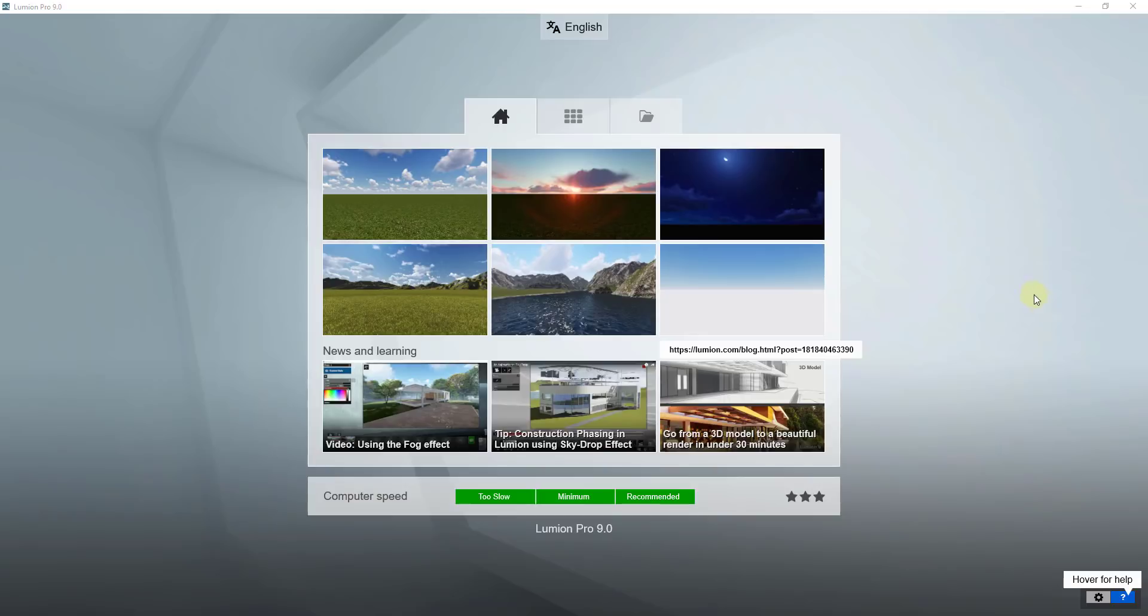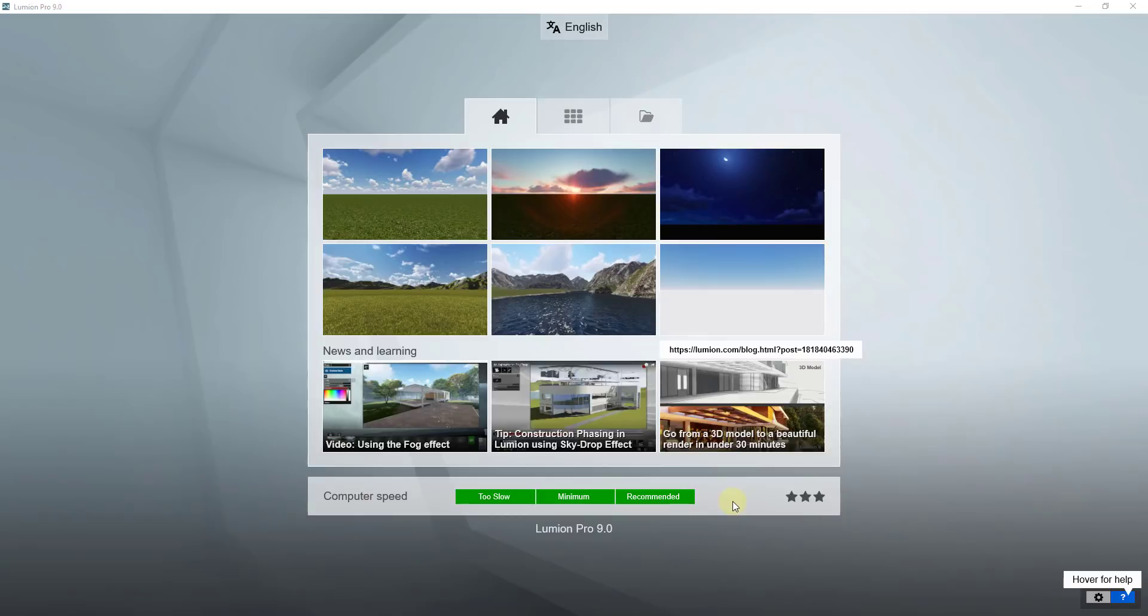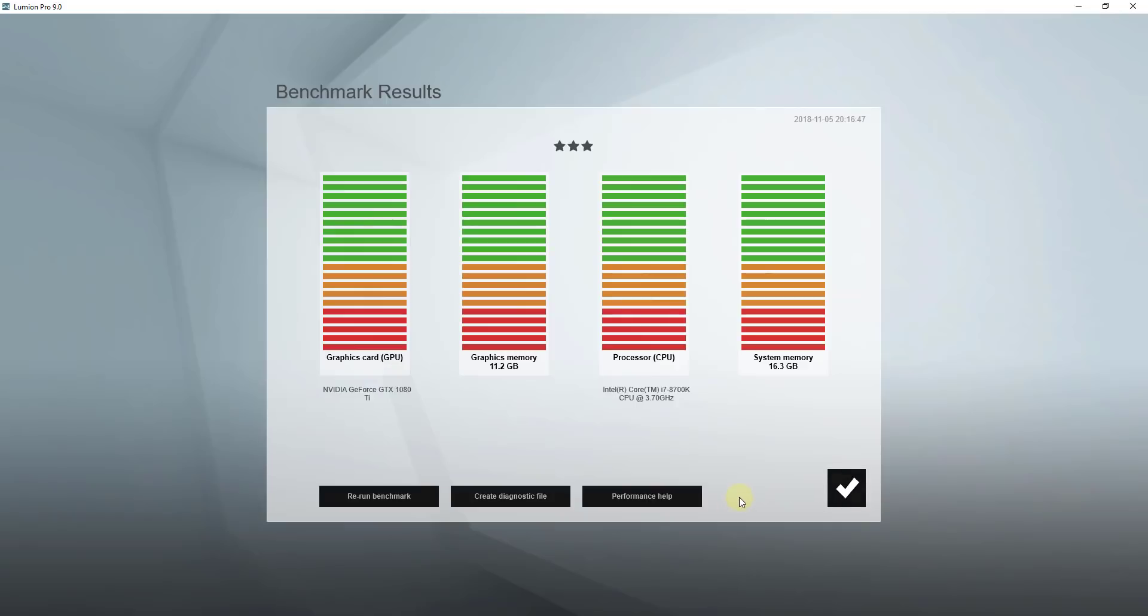When you first open up Lumion, the first thing it does is run a benchmark. You can see the results of that benchmark down here below. In this case, everything is green for me, which indicates that everything's ready to go. I wanted to talk a little bit more about what those requirements are and what different results you might get. To get more information, you can click on this bar right here.